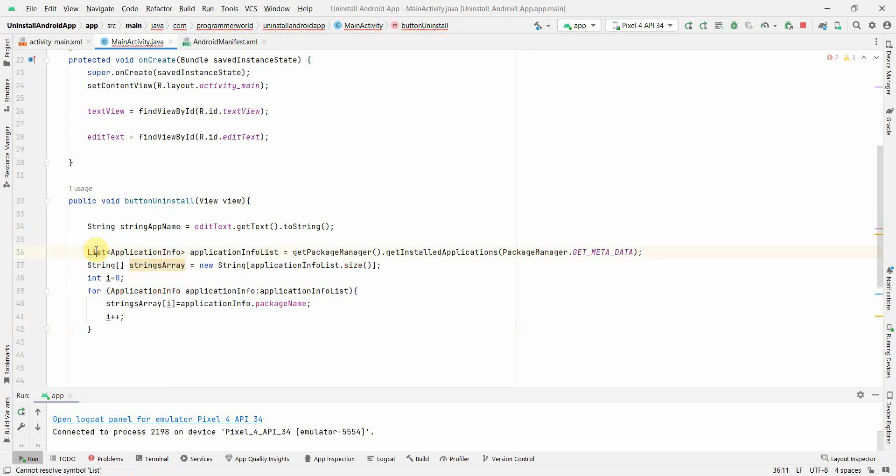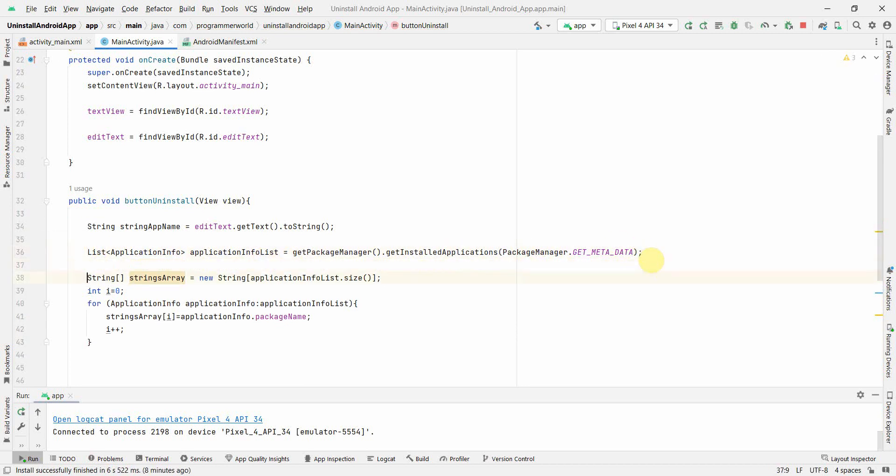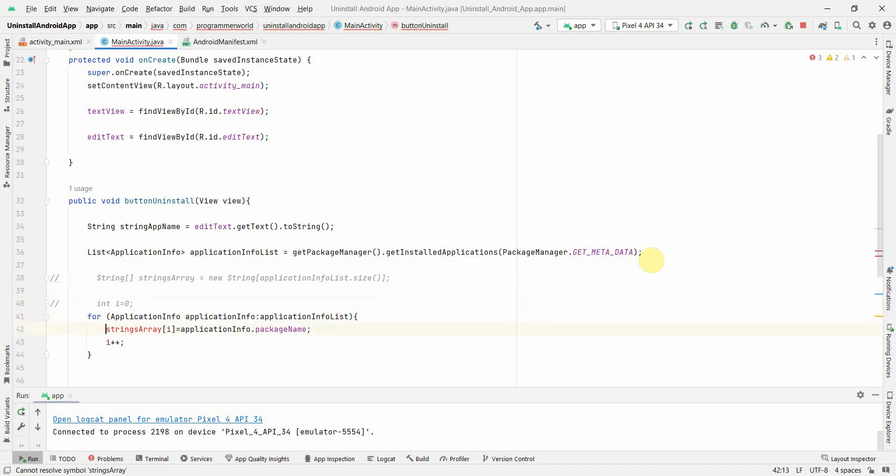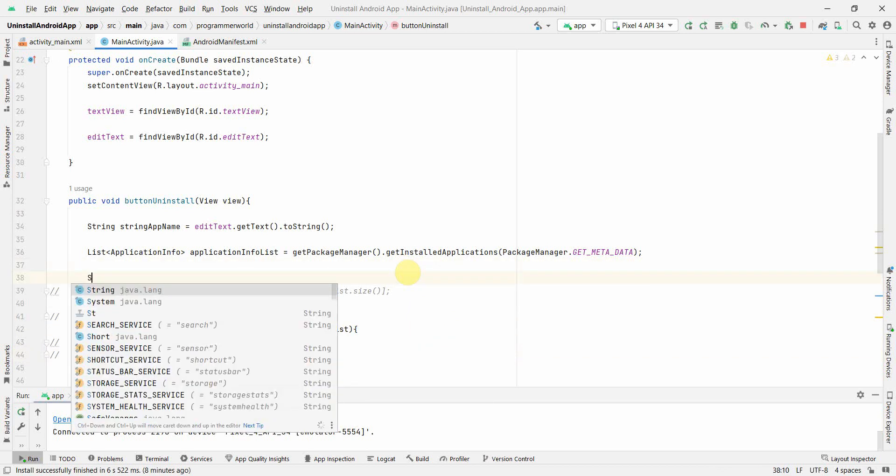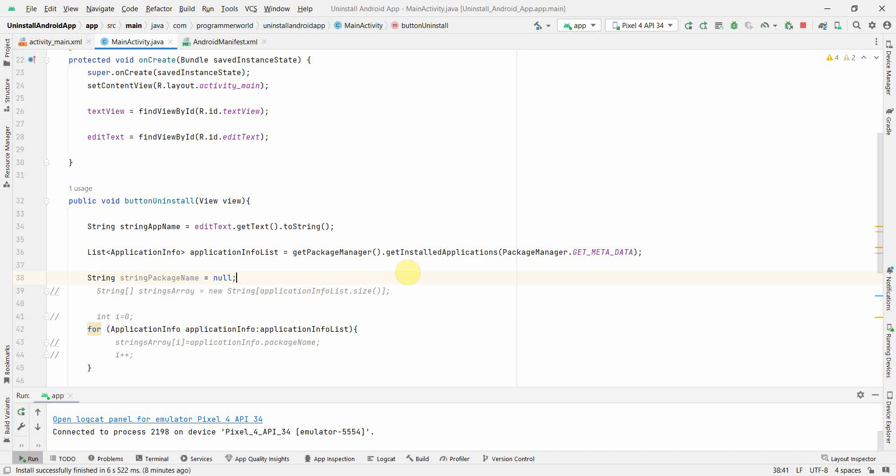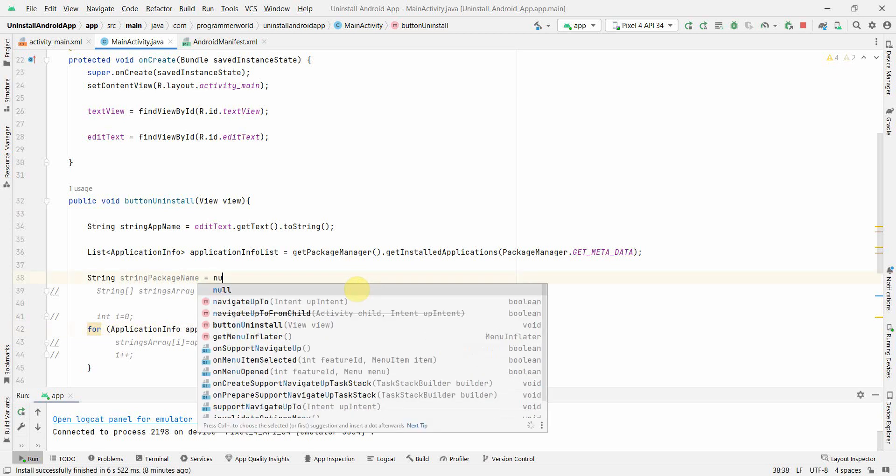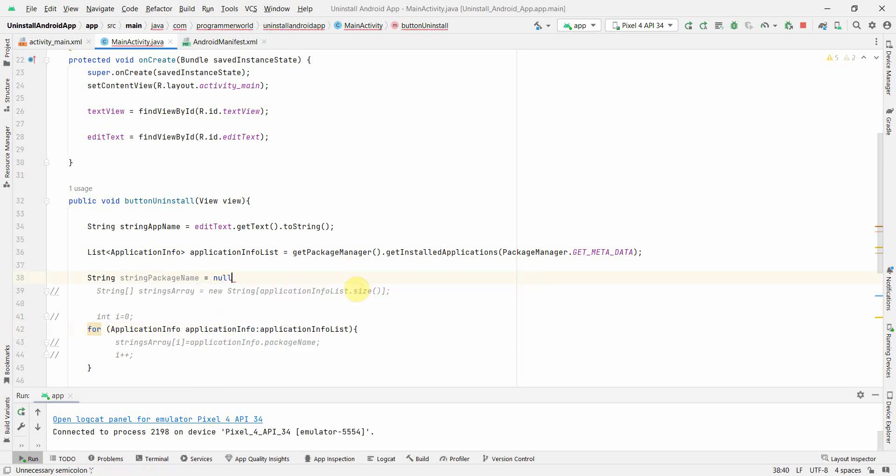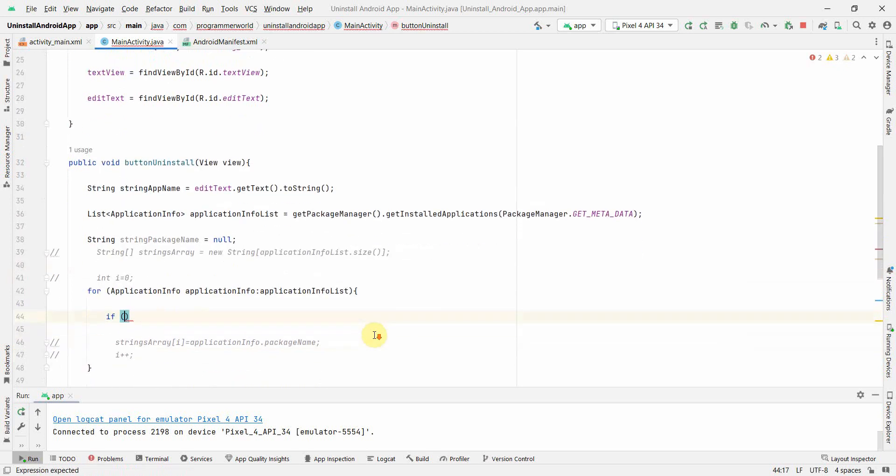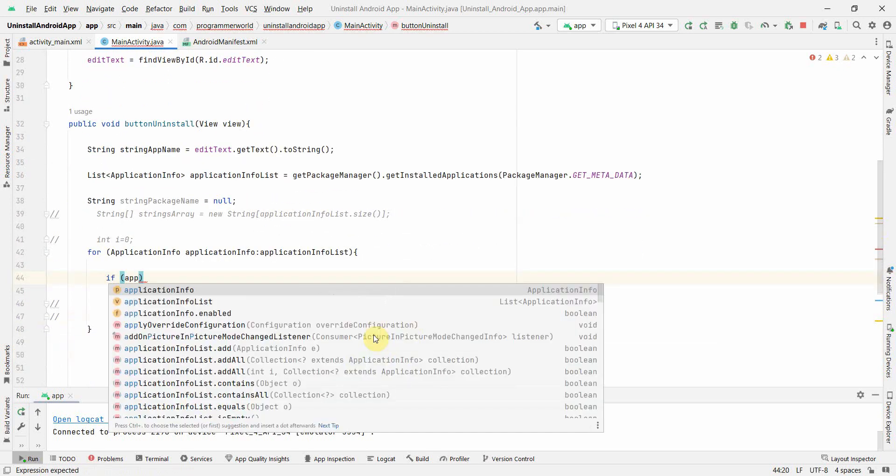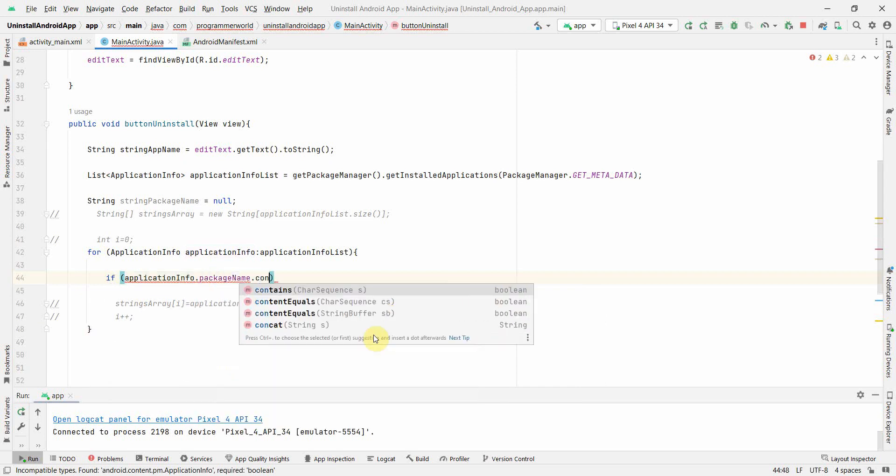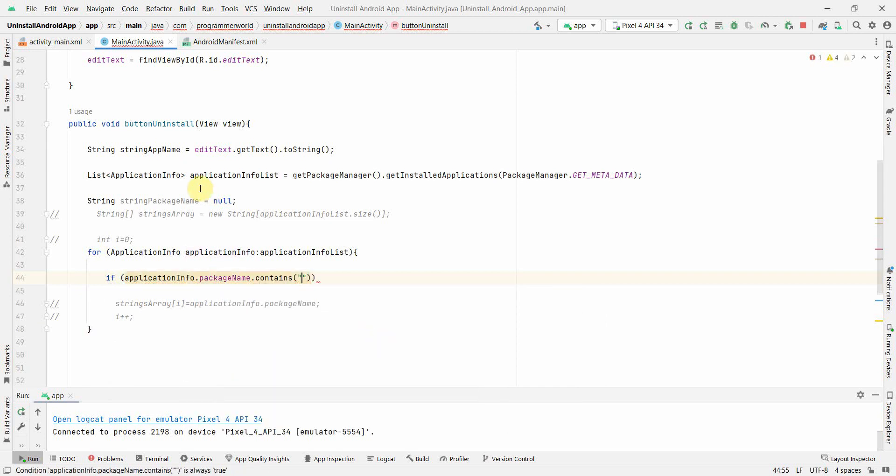First of course here I am just making a list of all the packages using getPackageManager and then in the string array I am getting the size but I don't think I will need this because I will just comment out this one. I don't need this and probably I will not need this. What I will need is probably I will need to define something called string package name. And this initial problem you can keep it as null or you can just leave it as it is, but better to keep it null.